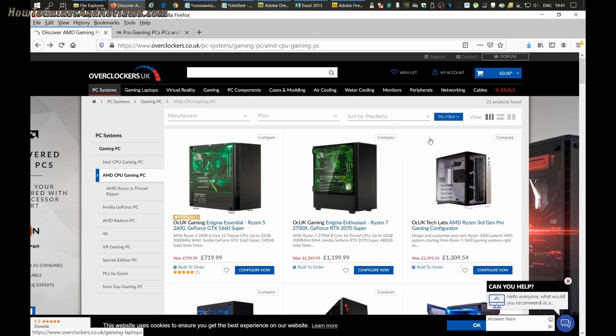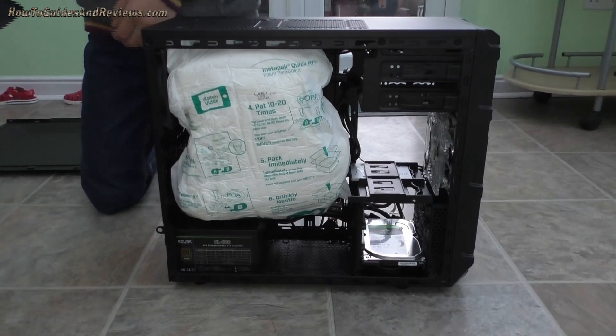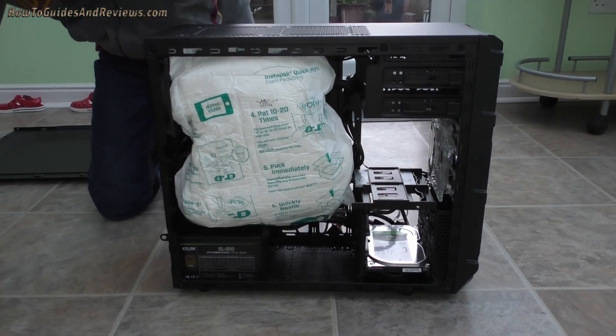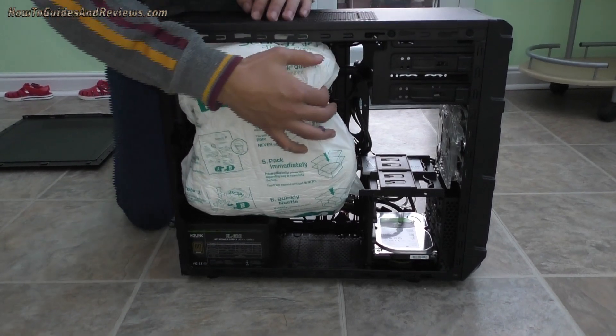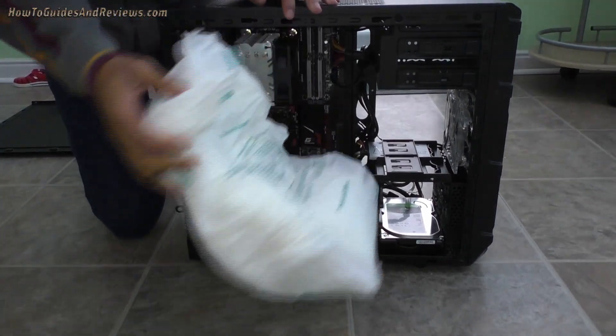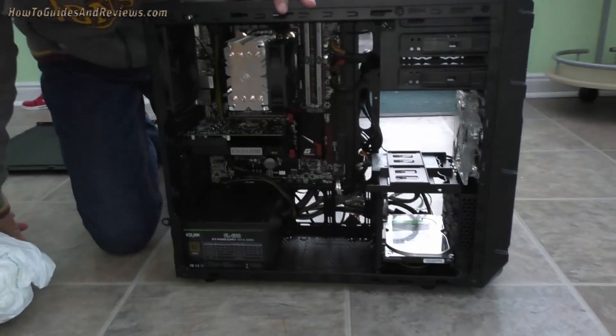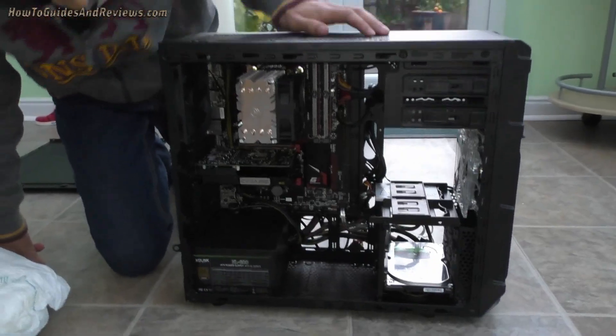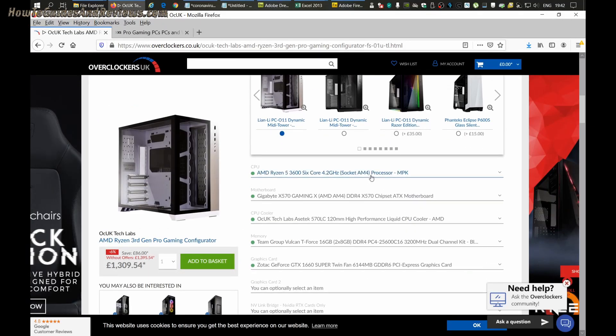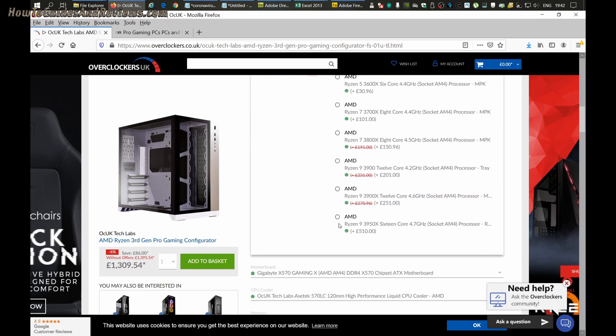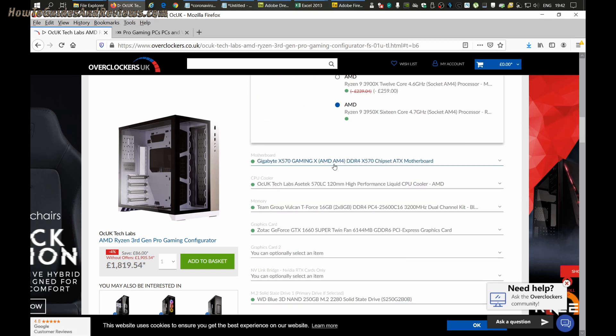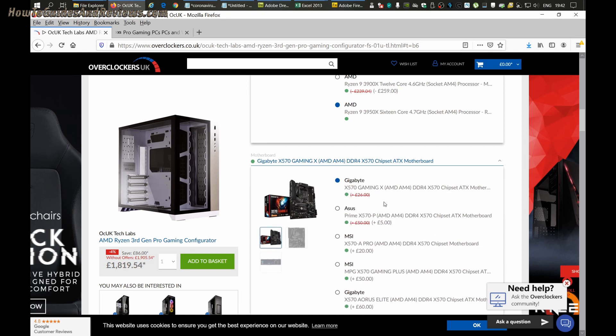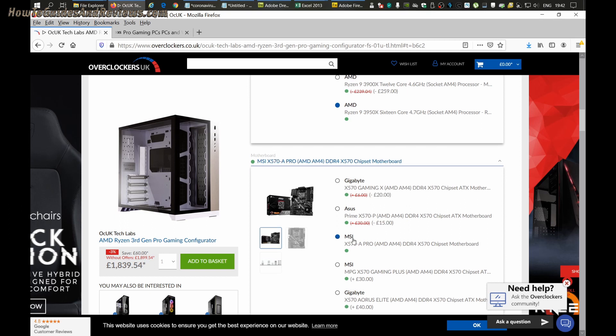Starting with overclockers.uk, we'll get the system builds as close as possible so the comparisons are fair. We'll go with the basic case worth about 100 pounds. The price now jumps to £1800 with the 3950X. For the X570 motherboard, we'll go for the MSI Pro Gaming. You want a pro motherboard, not the absolute basic one.